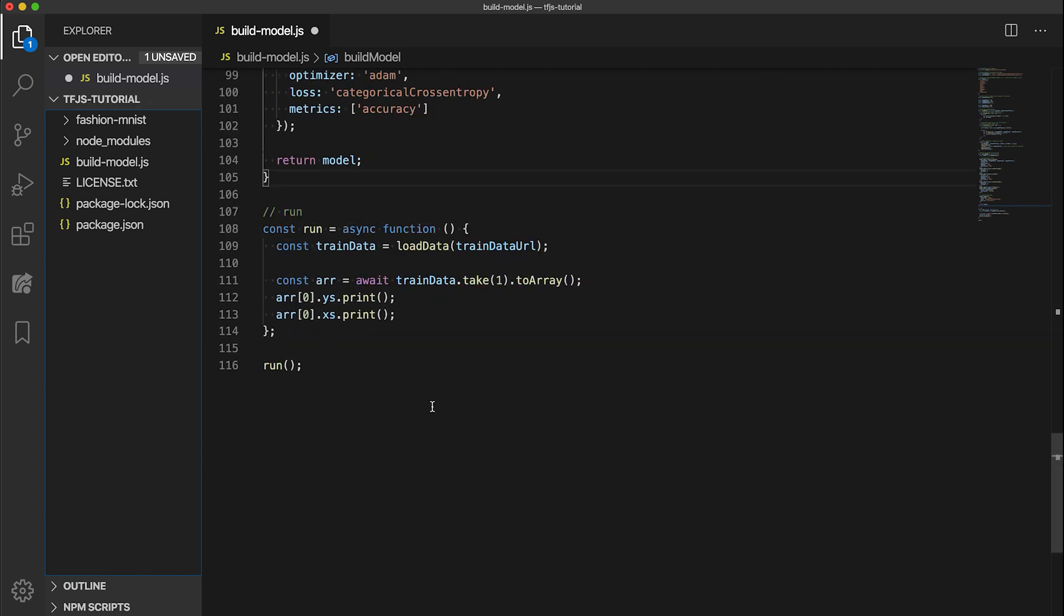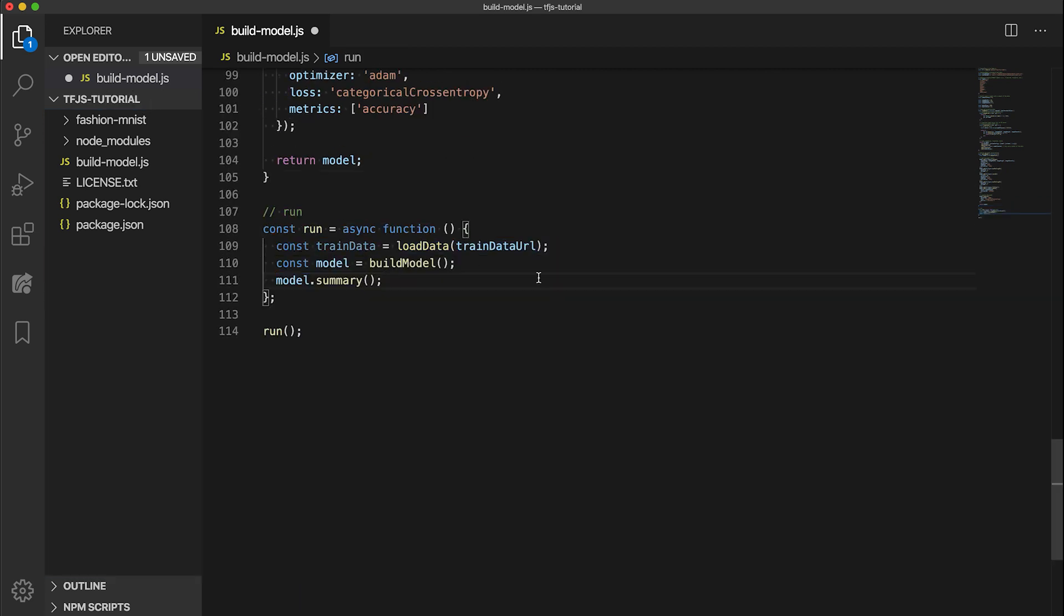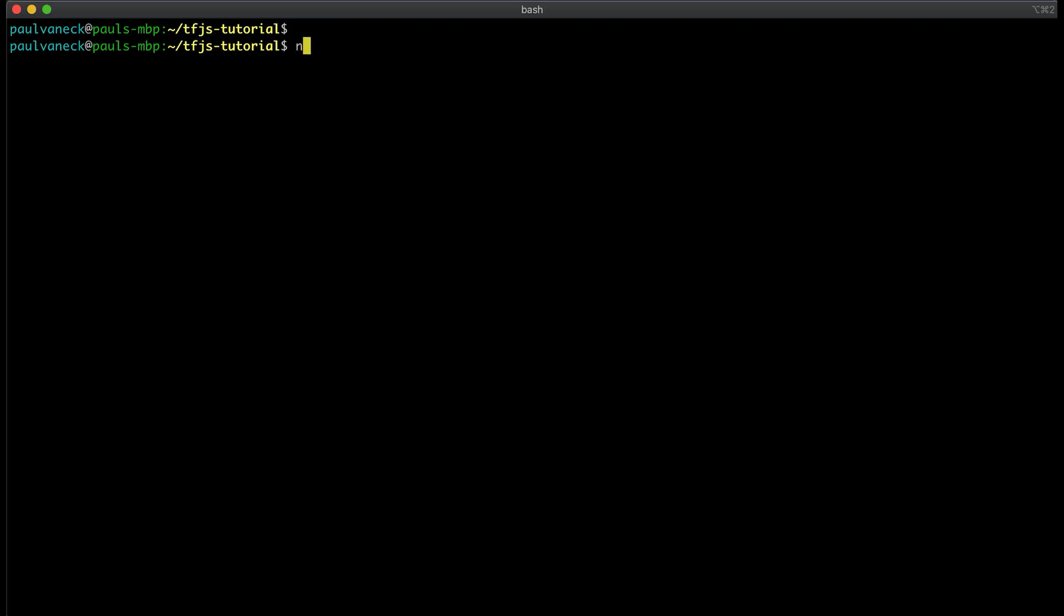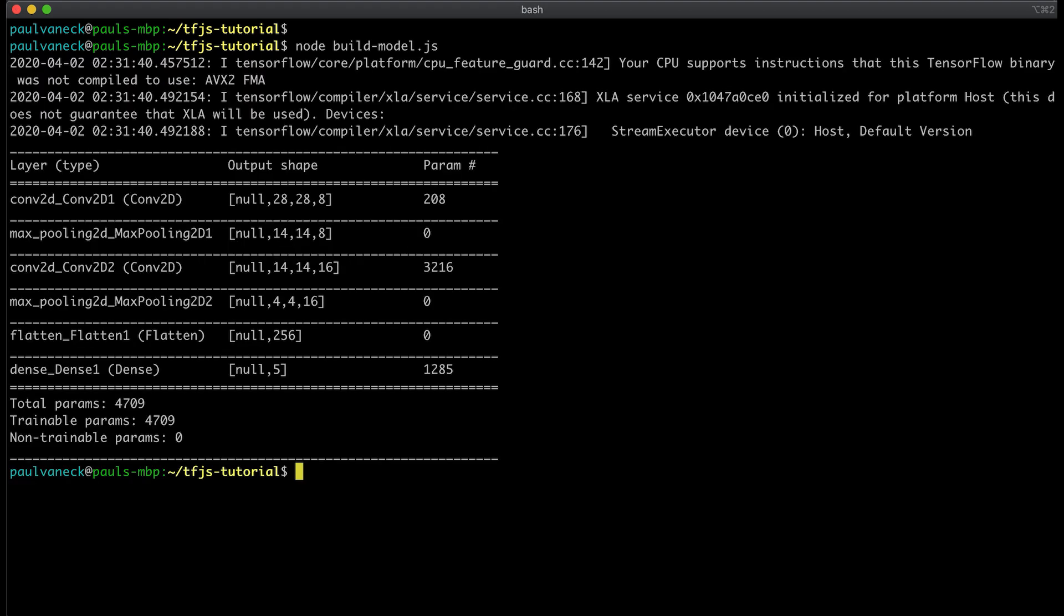Now let's update the run code to call this. Here we call the summary method of the model so that when we run the script, we can view the architecture details. So let's save and go ahead and run the updated script. Now we see a summary of the architecture with the shape and param count at each layer and also a count of trainable params at the end. These trainable params are the weights that will be adjusted to minimize loss during training.